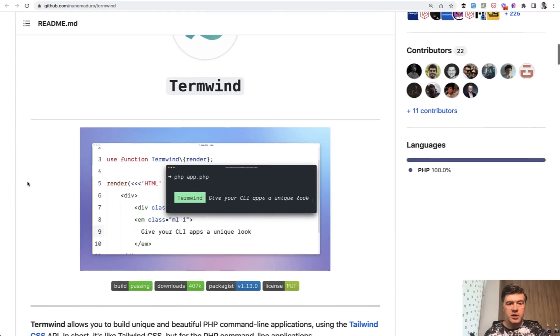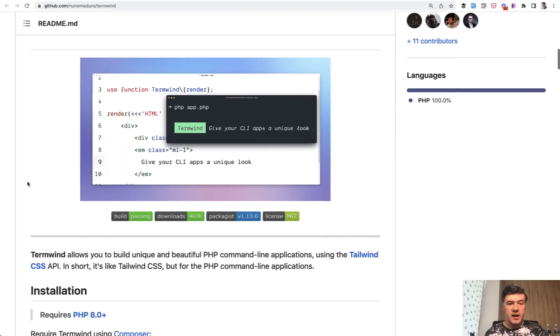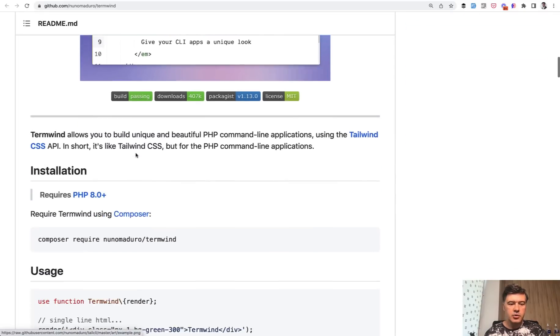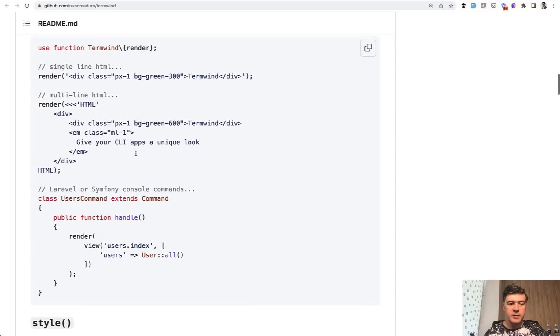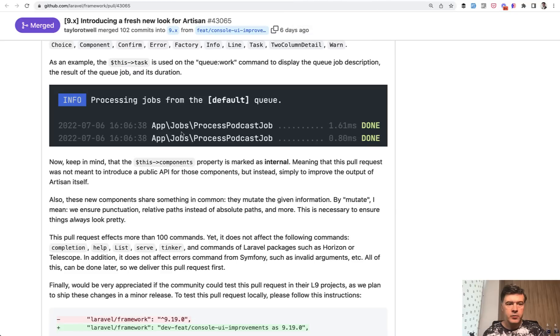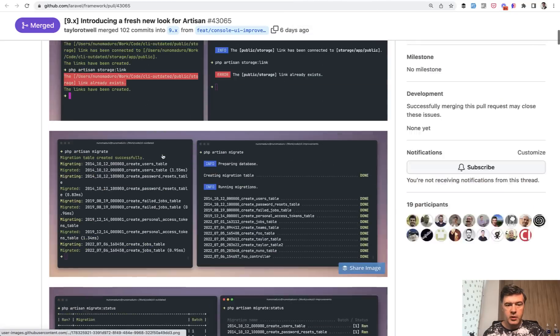But anyway, this collaboration gives us Termwind, which allows to use Tailwind classes in the terminal. So you can write something like div class background green, and it will show up in the terminal like that. So you can read more about Termwind separately. I will link that in the description below, as well as the original pull request.